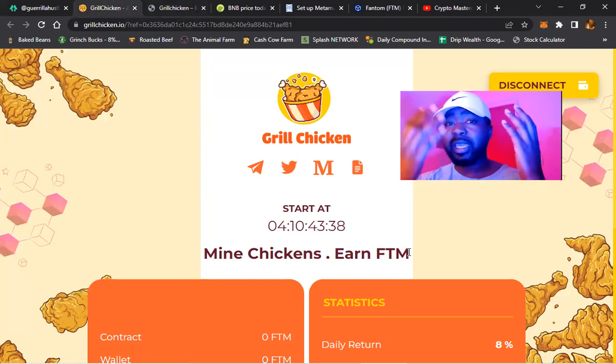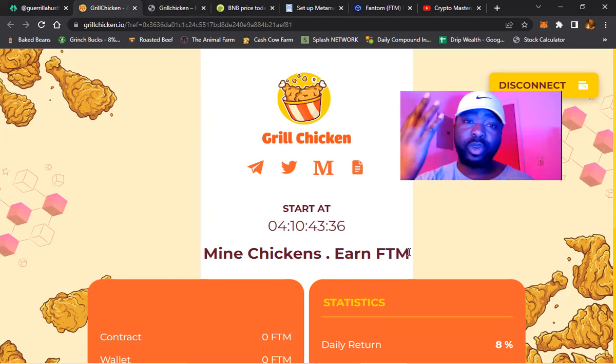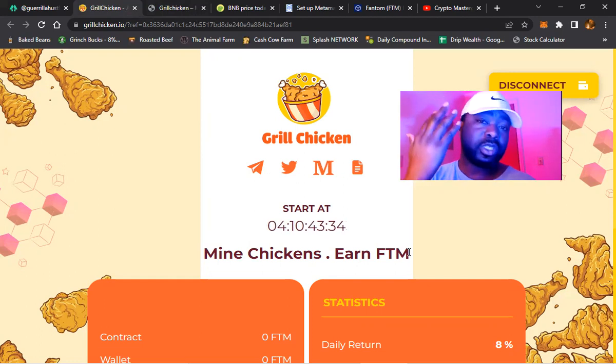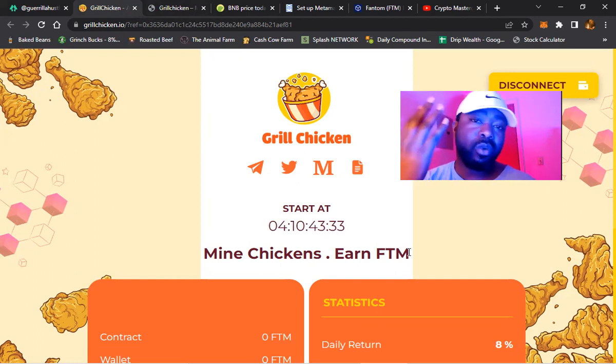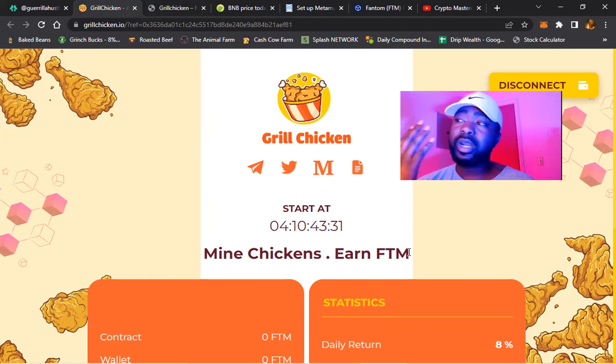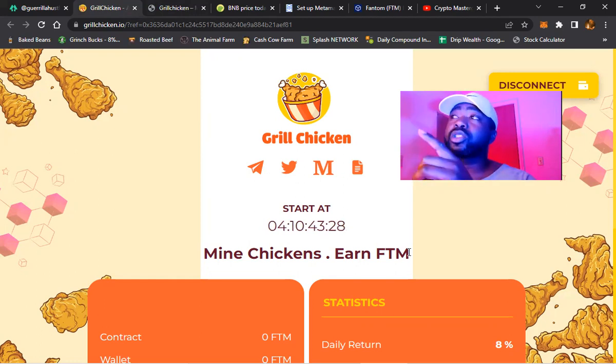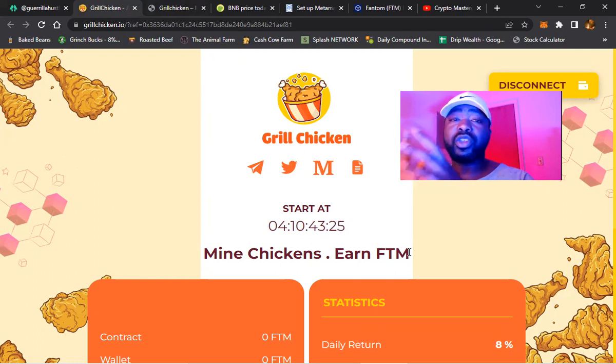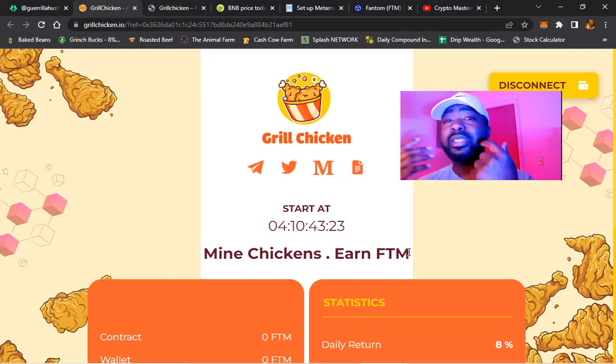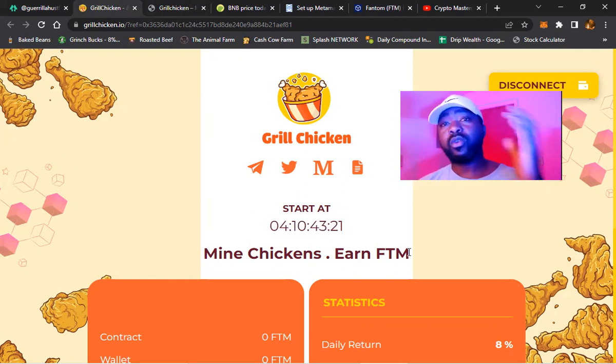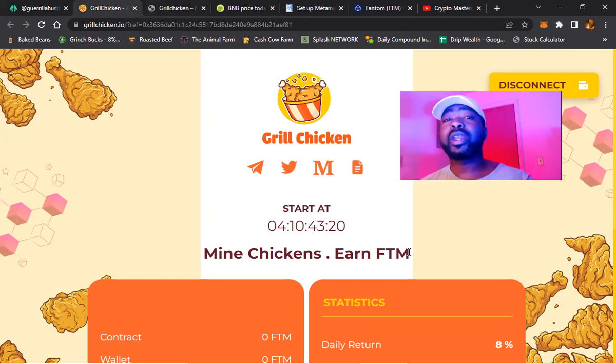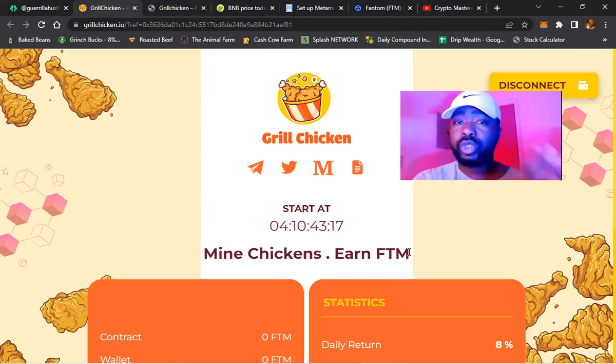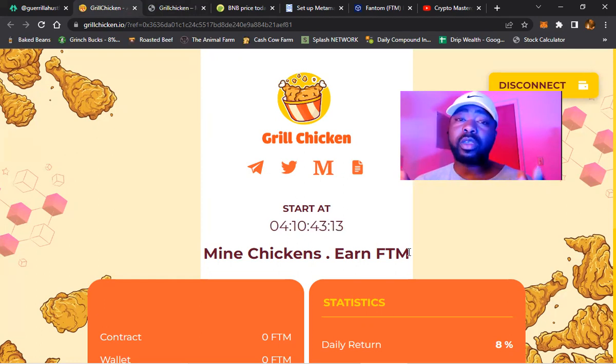This is why you want to get prepared and get this done so that way upon launch you're already ready to go. After that 24 hours, let's say you did it tonight, 24 hours you'll be ready to go. You can send from Crypto.com to your MetaMask and upon launch you'll be ready to go. If it's after the launch, realize it might take you 24 hours from the time you send it.